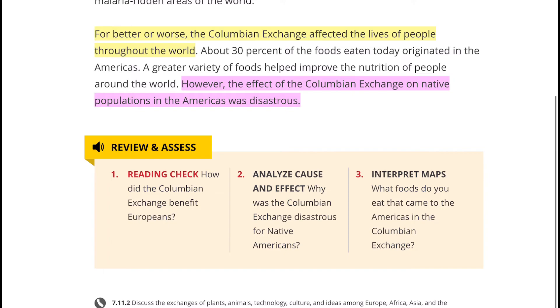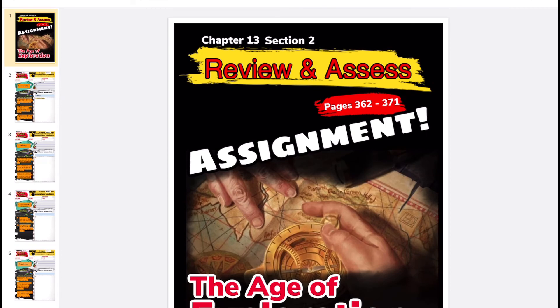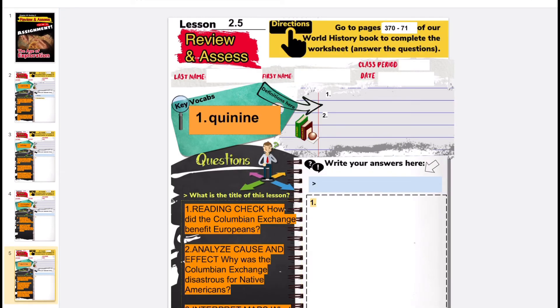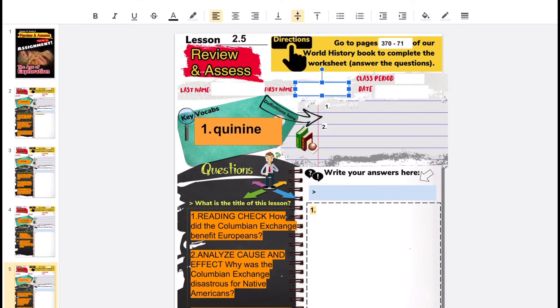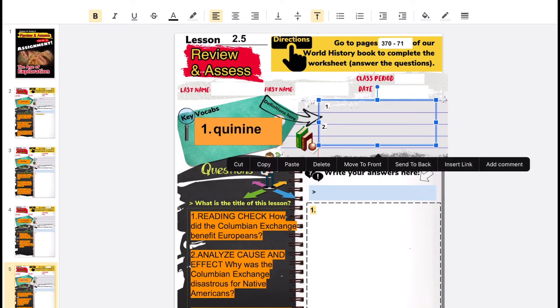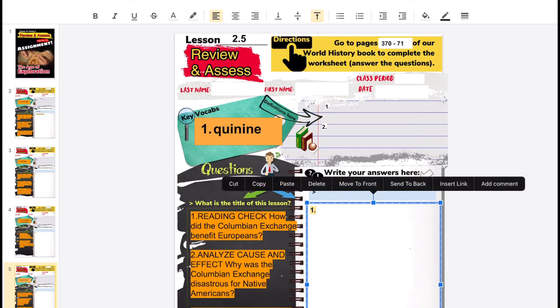The last question should be easy and ideally fun because you're thinking about one of the things we all love — eating. Go to Google Classroom, open the review and assess assignment, and answer those questions in the review and assess Google Slide. It's the last lesson, 2.5, the Columbian Exchange, pages 370 to 371. Fill in your name, date, class period, and don't forget to write the title of this lesson as well as the correct answers. Write in complete sentences and double-check your work to give your hundred percent.